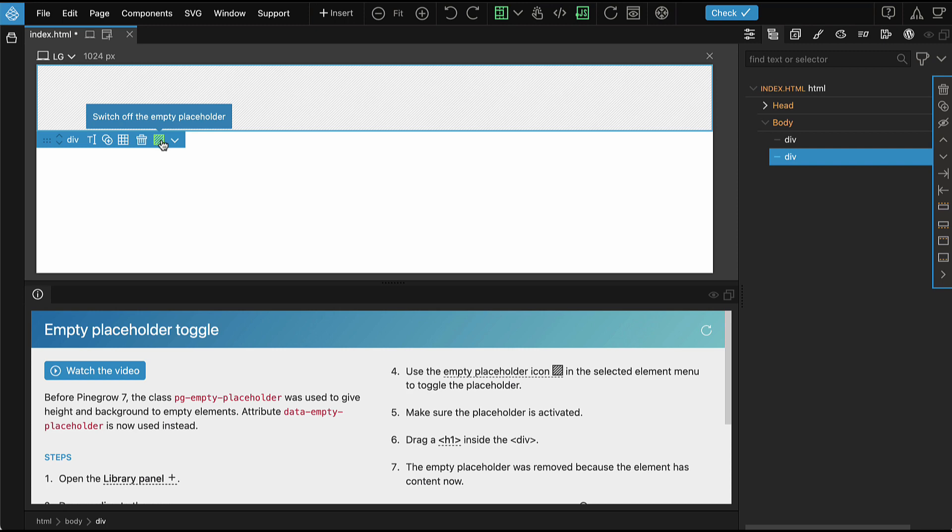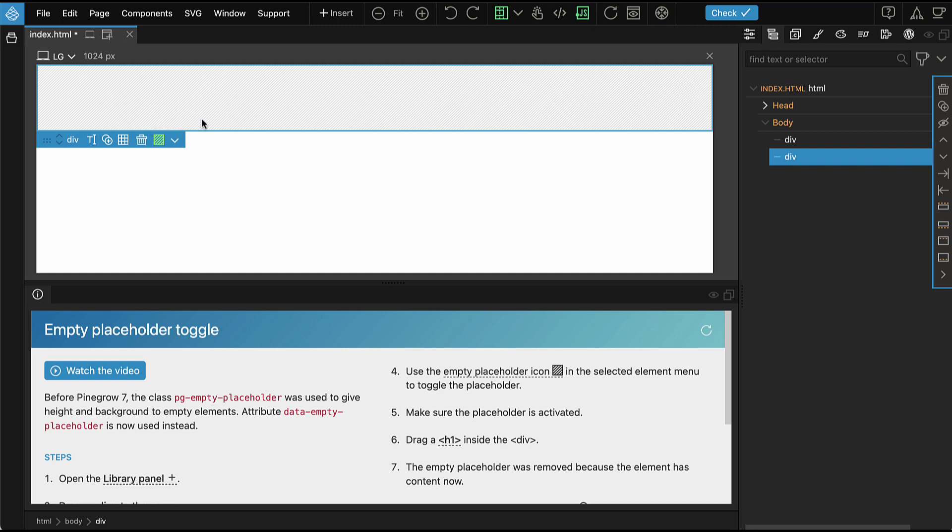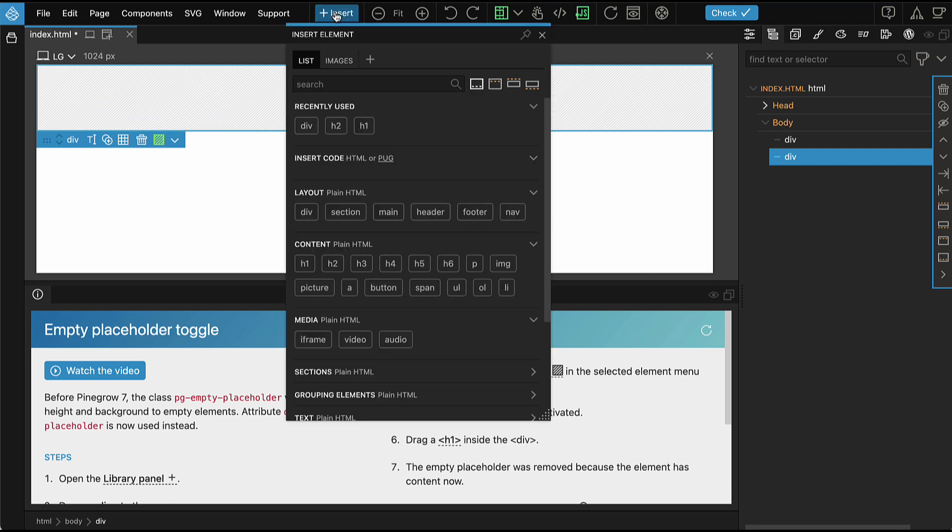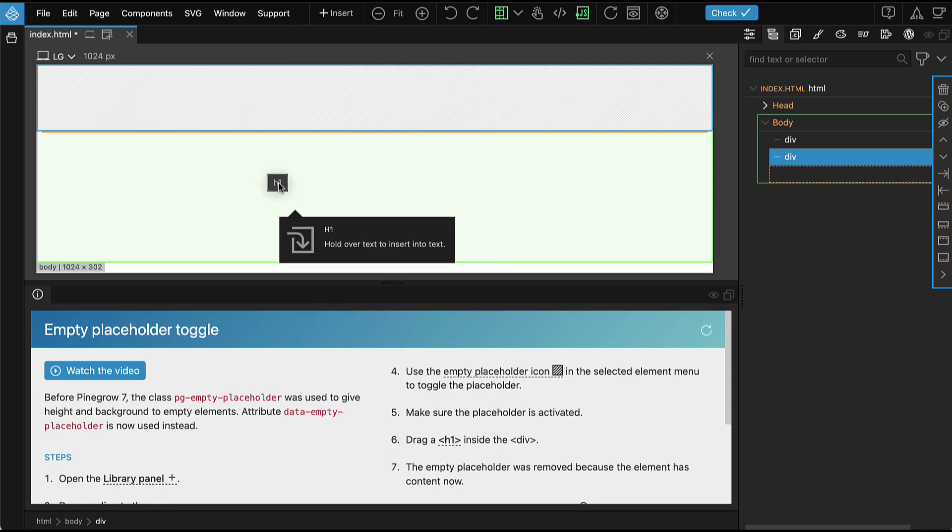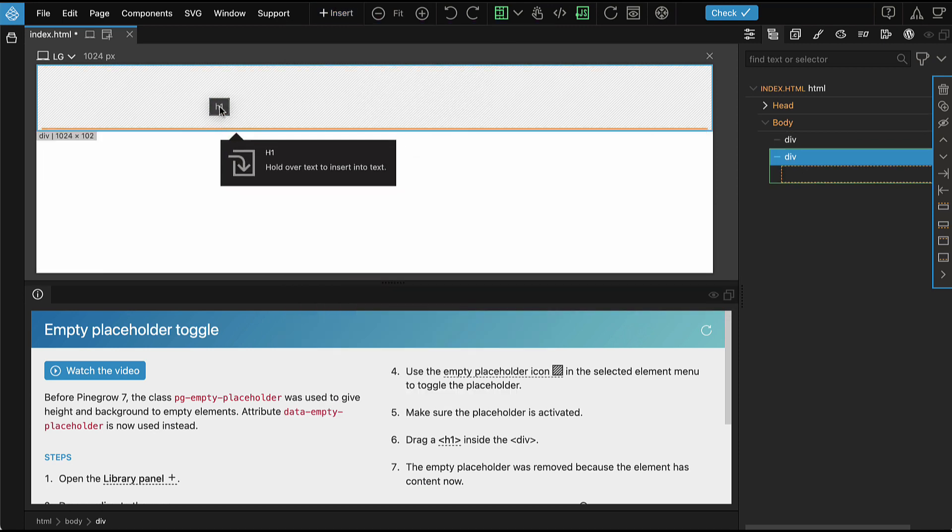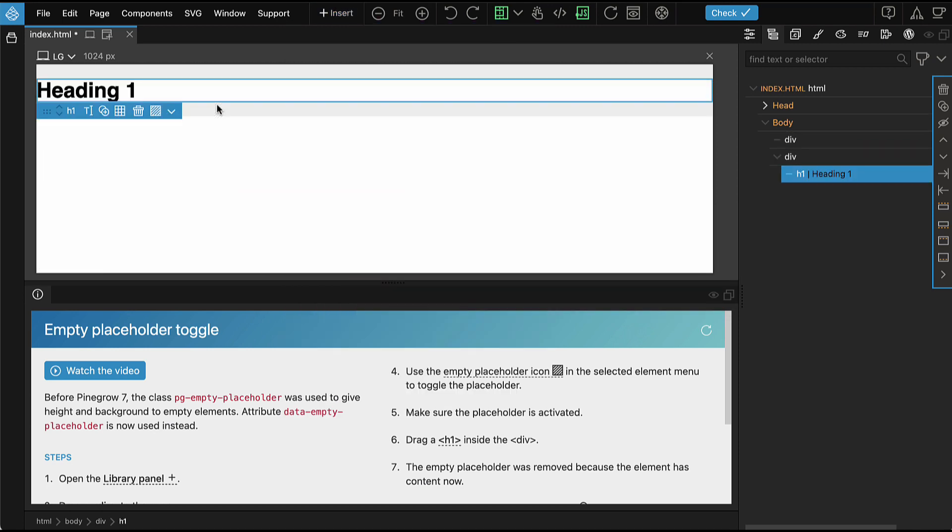Normally, you don't have to manually turn off the placeholder. Let me show you why. Make sure that the placeholder is active, and then drag an h1 element inside the div.